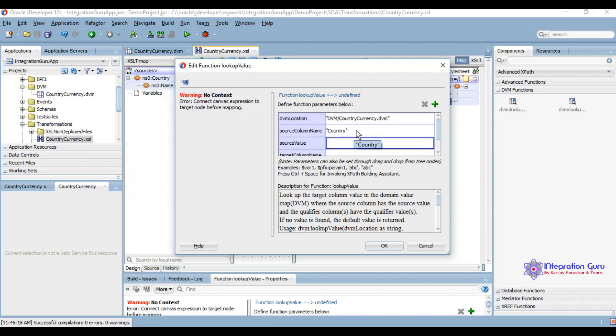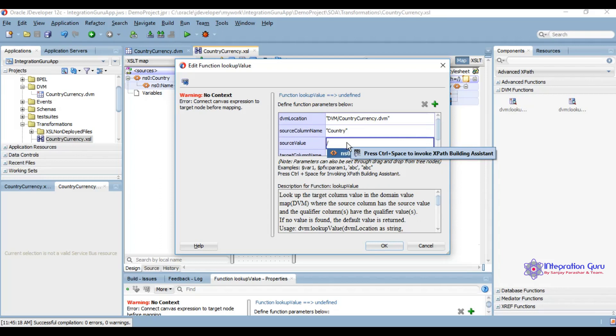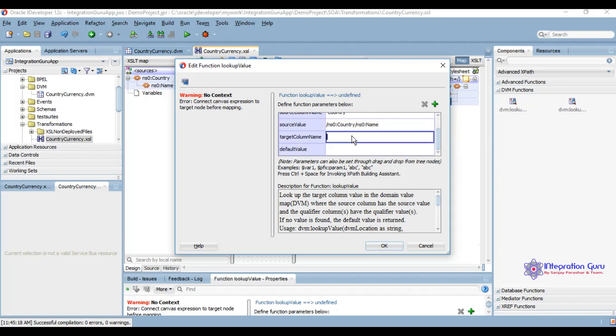Source column value will receive from input which is country name. Target column is currency.